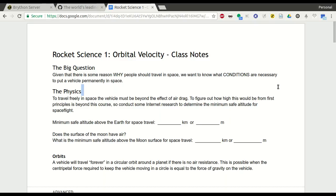Hi, and welcome to Rocket Science 1, the first lesson in the Hanover High School March Intensive course on rocket science. I'm looking at the Lesson 1 document, which is a Google Doc. You can find a link to this in the comments below the video. The big question to ask in Rocket Science 1: given that there's some reason why we need to put people or things into space, what are the conditions that are necessary to keep something permanently in space?